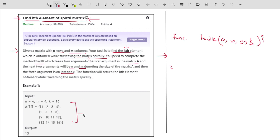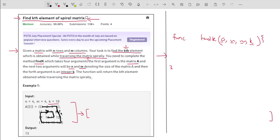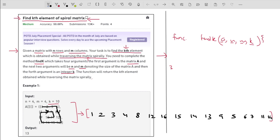Let me explain the problem with the given example. We are given a four-by-four matrix and our task is to return the 10th element of the spiral traversal. Spiral traversal starts from the first element and moves like a spiral. Writing out the elements: 1, 2, 3, 4, then 8, 12, 16, then 15, 14, 13, followed by 9, 5, 6, 7, 11, and 10. My task is to return the 10th element, so counting: 1, 2, 3, 4, 5, 6, 7, 8, 9, and 10 — the answer is 13.